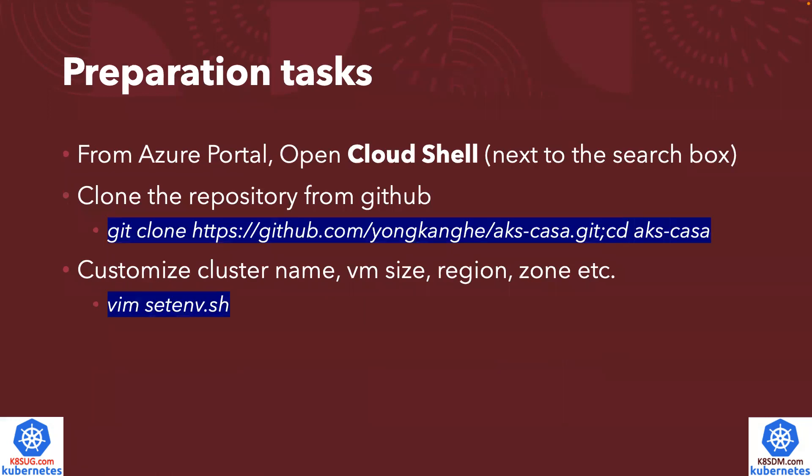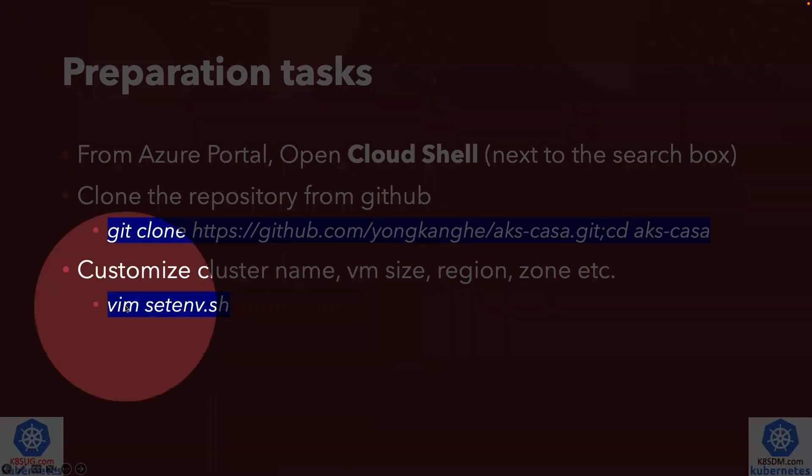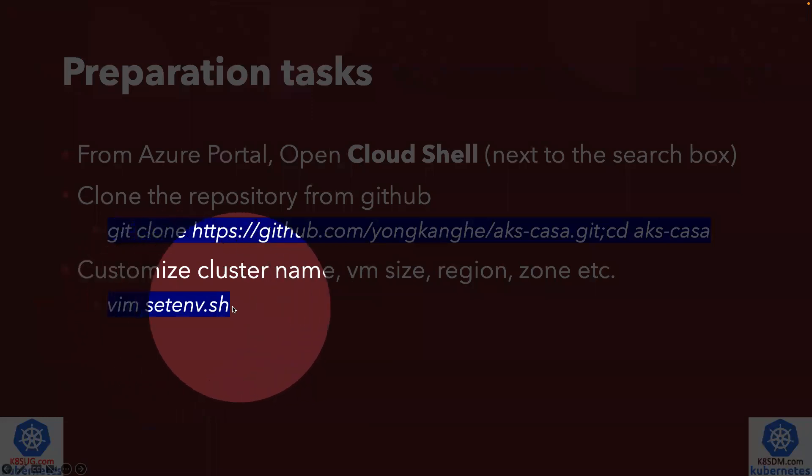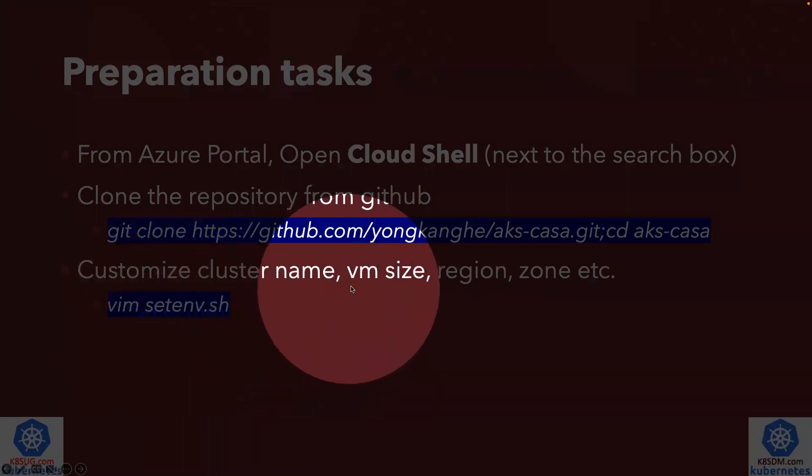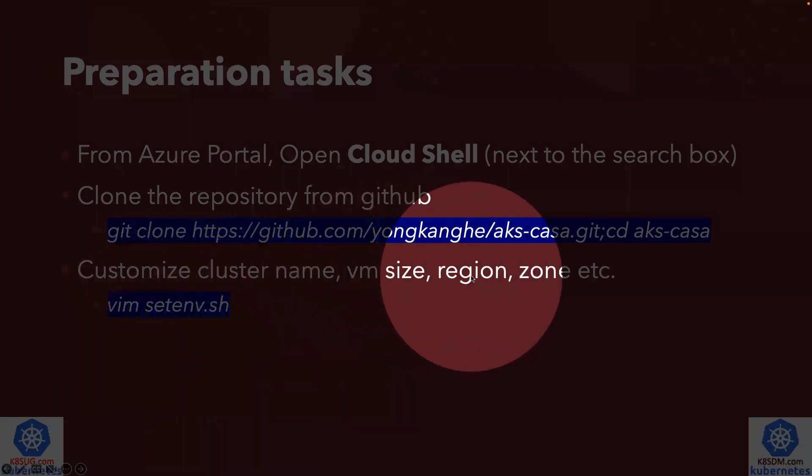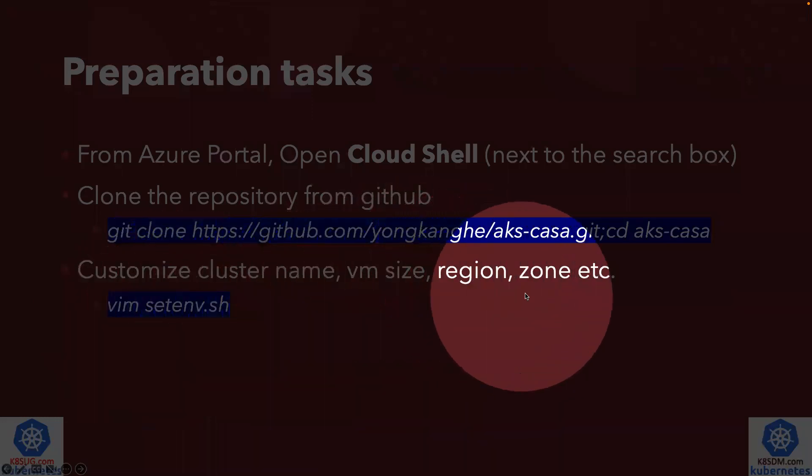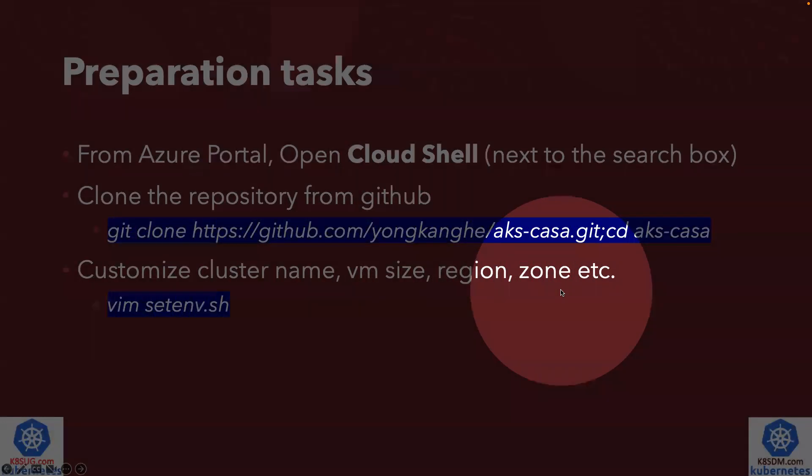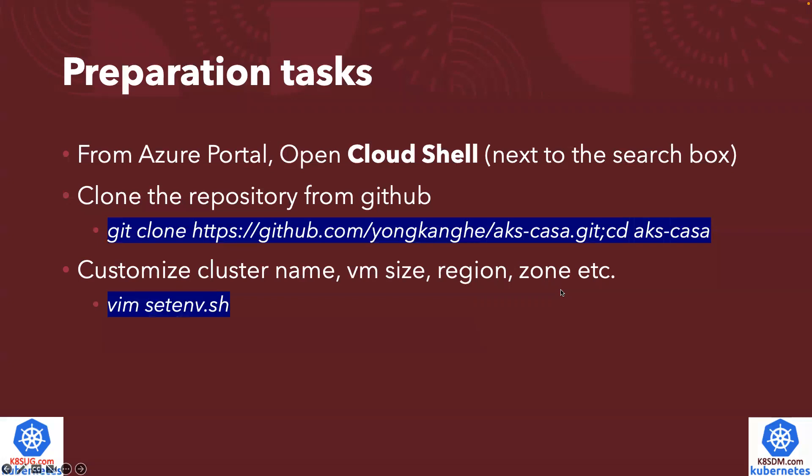There are a few preparation tasks. First of all, you log into Azure portal. You open up the Cloud Shell, it's the icon next to the search box. And then you clone the repository from my GitHub page. And after that, you can customize the cluster name, the VM size, the region or zone, but you don't have to.